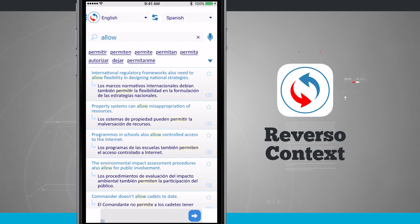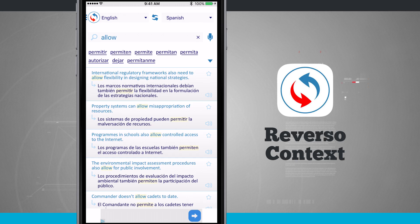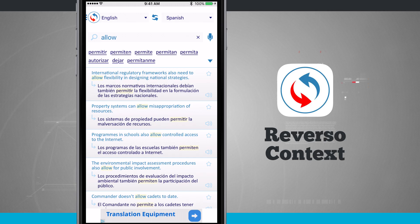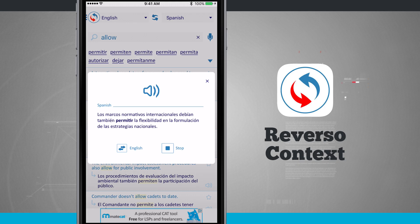Notice my first result: 'International regulatory frameworks also need to allow flexibility in designing national strategies.' And down below is the Spanish equivalent of that entire sentence. I can go ahead and hear this by tapping on the microphone next to that sentence, and it will play it in Spanish.